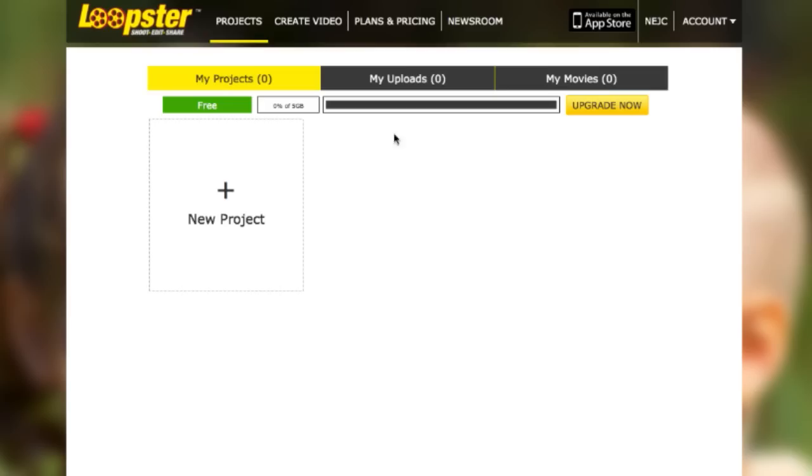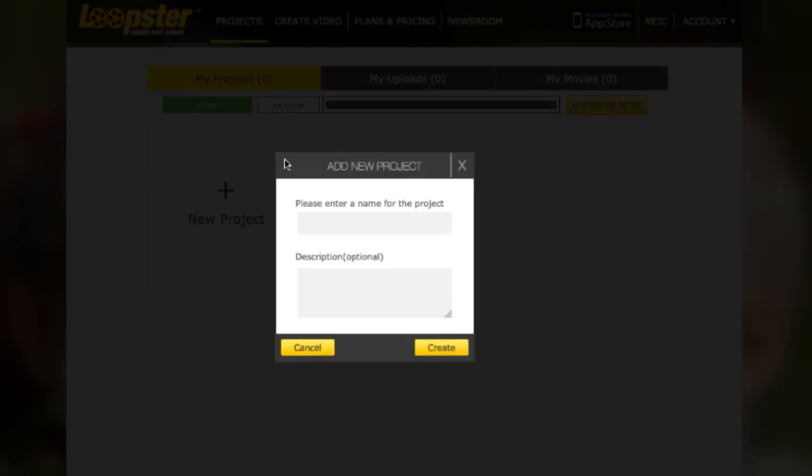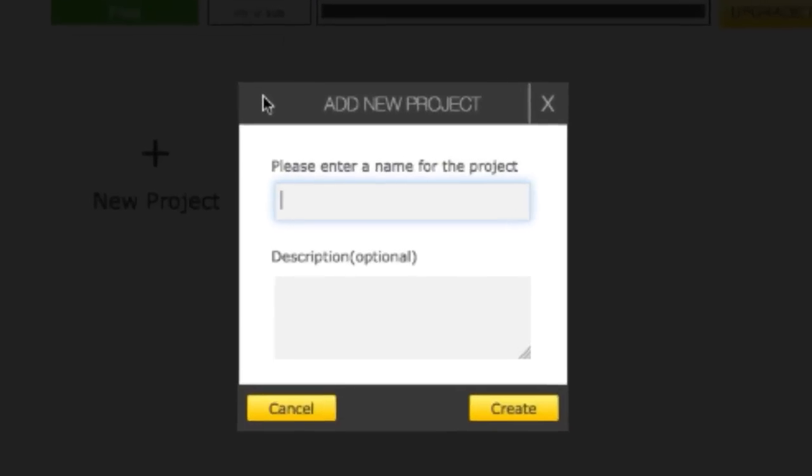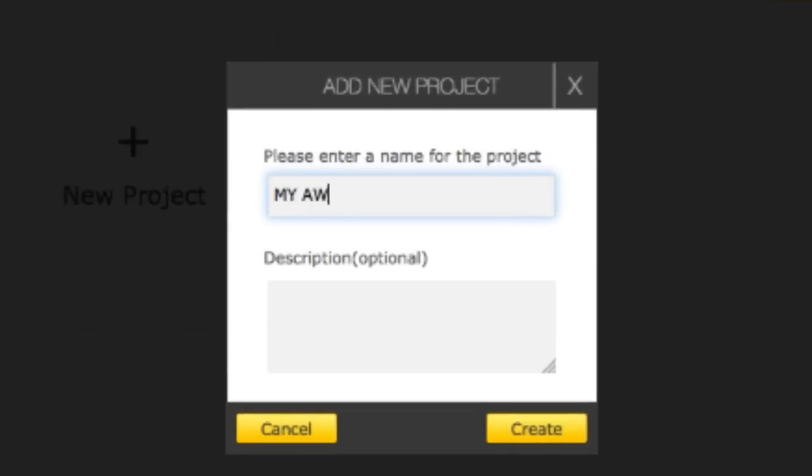The first thing you need to do is create a new project. To create a new project, click this button, and then you can name it here. For example, my awesome Blockbuster.